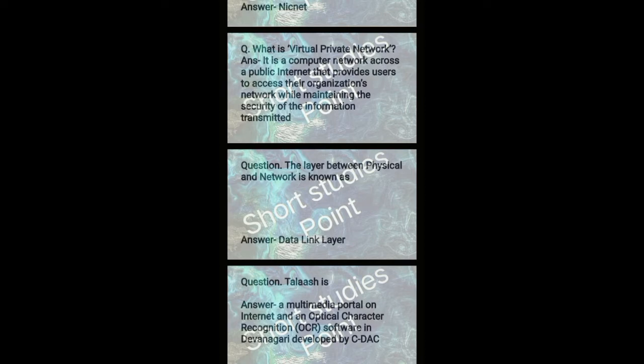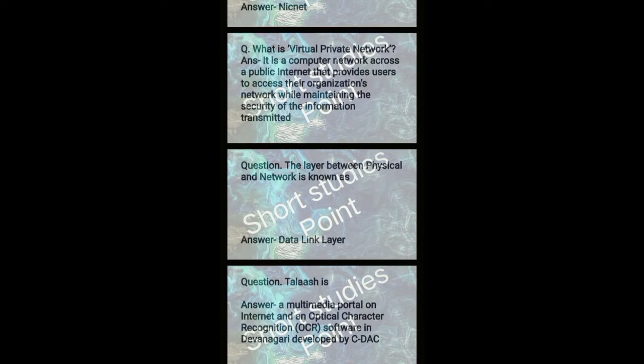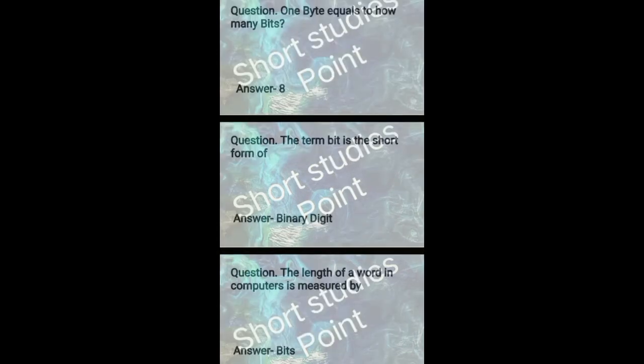Multimedia portal on internet and optical character recognition OCR software is Devanagari developed by CDAC.